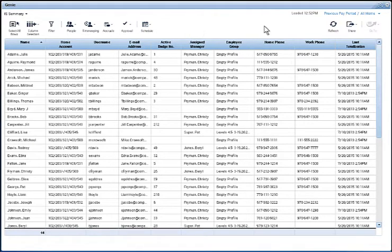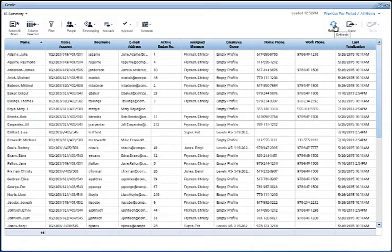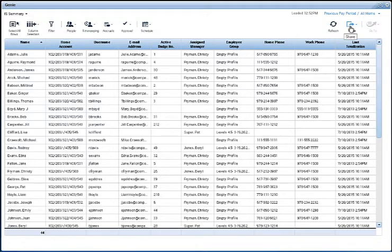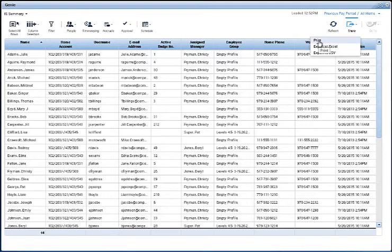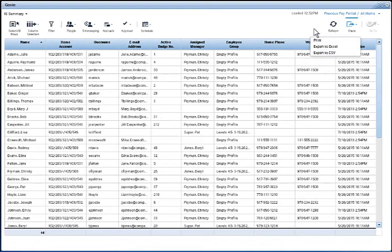In the right side of the Genie widget, we have the refresh button for refreshing the data that appears in the Genie to make sure it's the most recently available data. And we have the share button, so that you can either print the information in this Genie or export it to an Excel or CSV format spreadsheet.